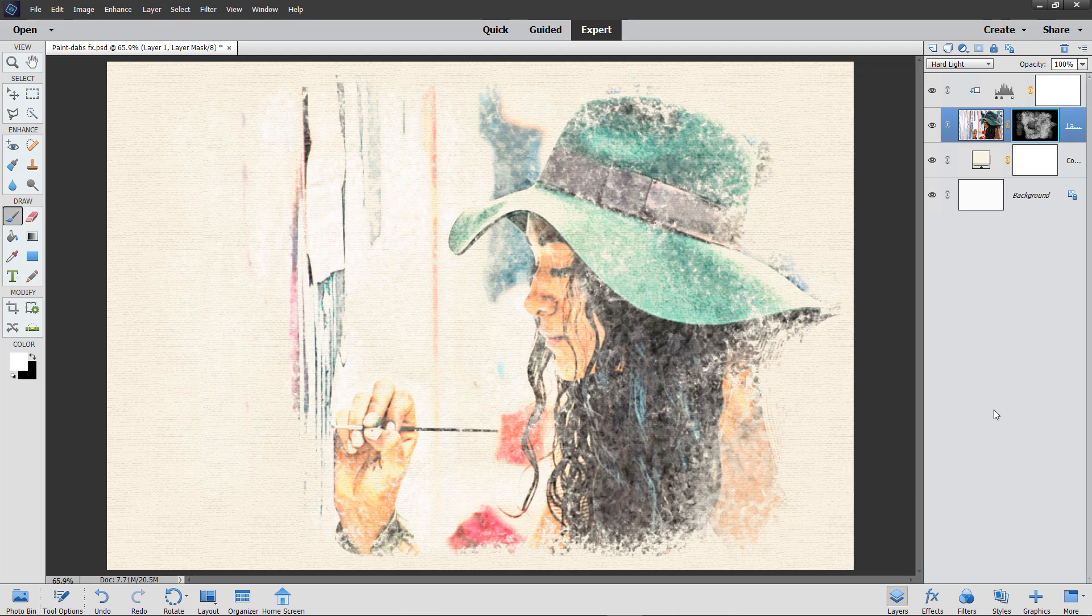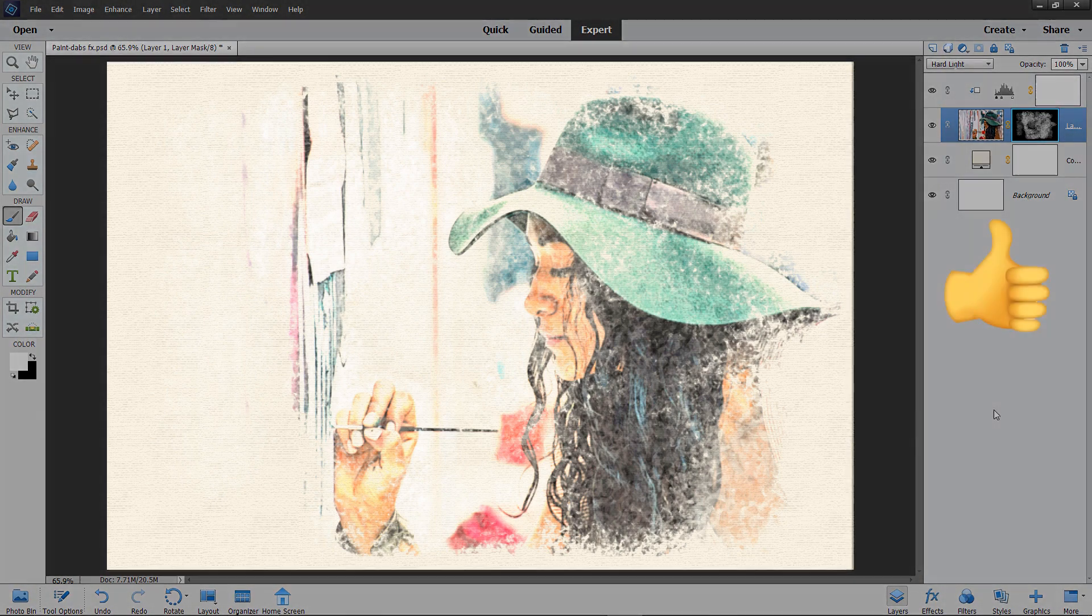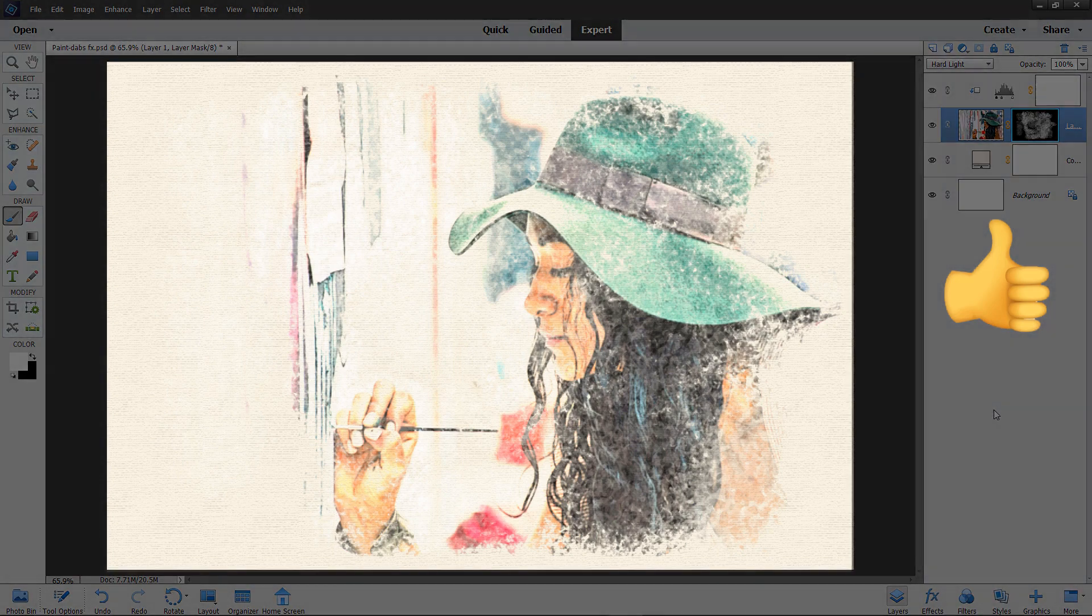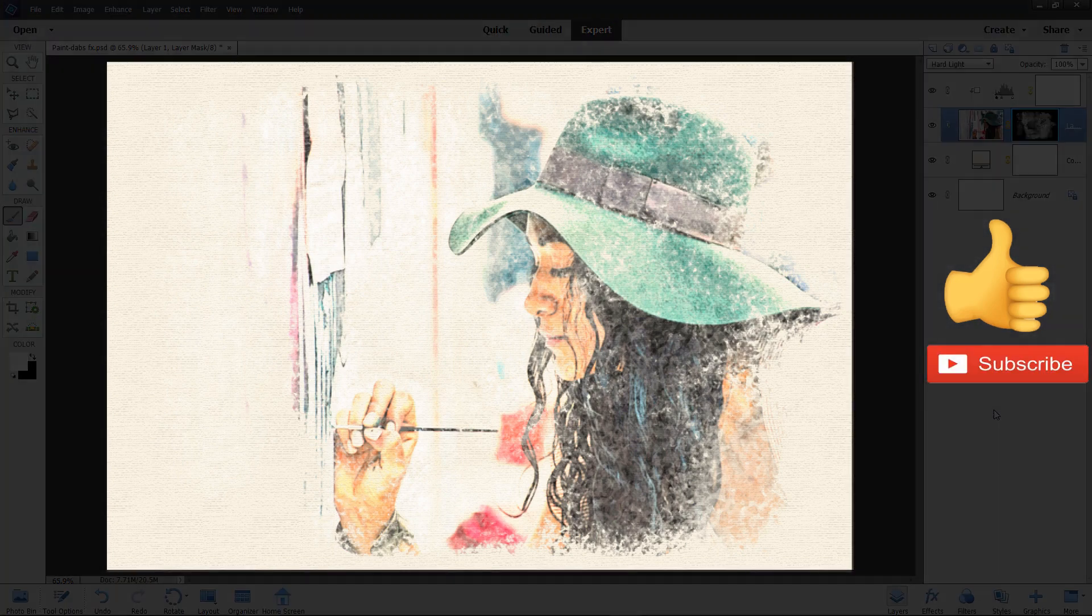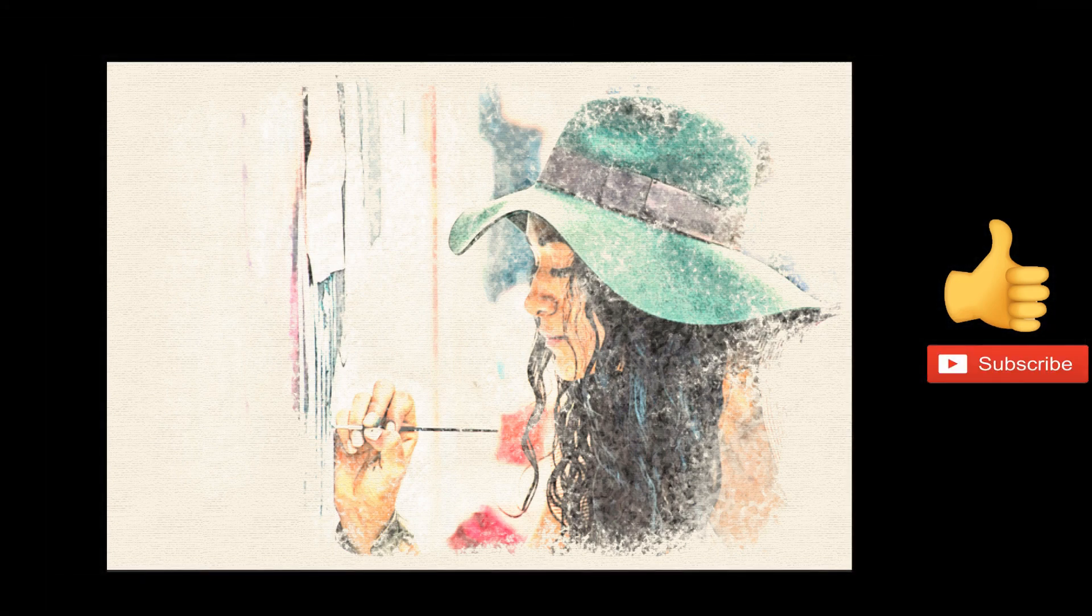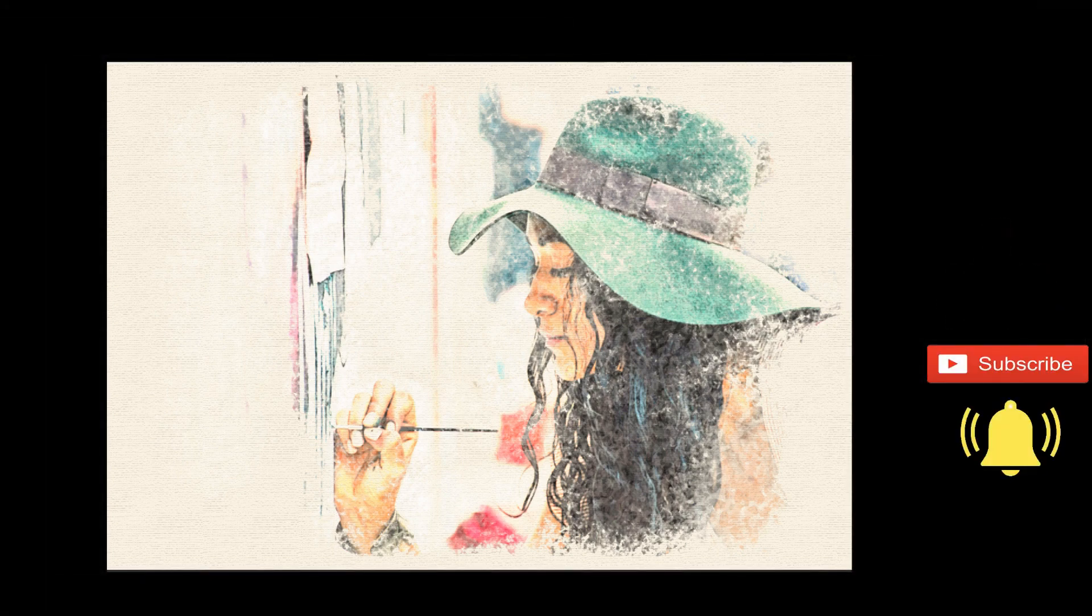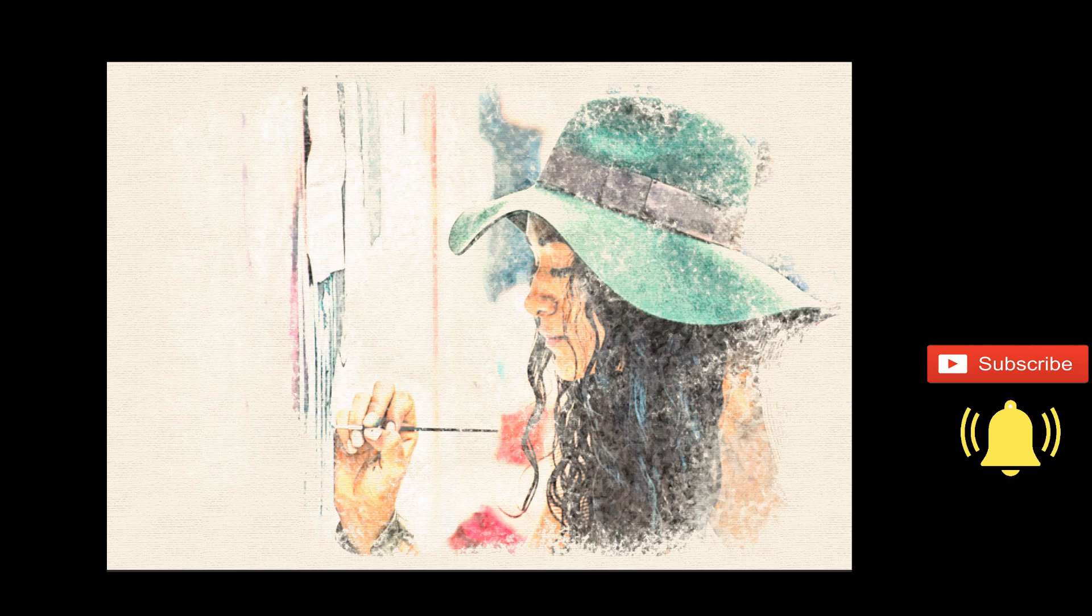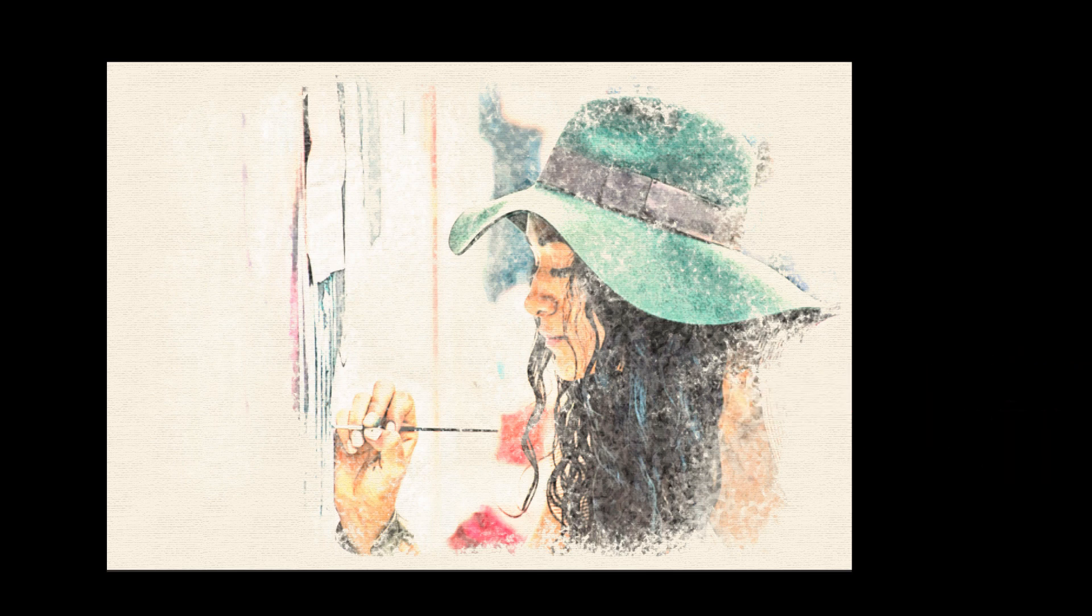I hope you've enjoyed the video. Give it the thumbs up if you have. Don't forget to subscribe. Plenty more videos to come and click that little bell icon. That way you'll receive notifications every time a new video has been posted. But until the next time, it is Happy Imaging and take care.